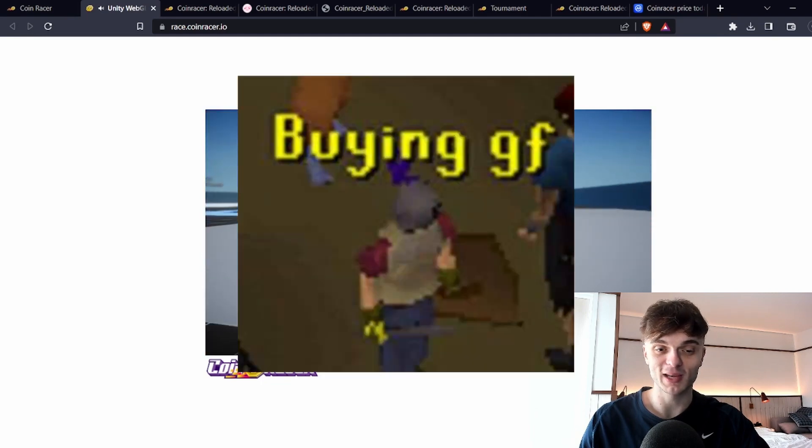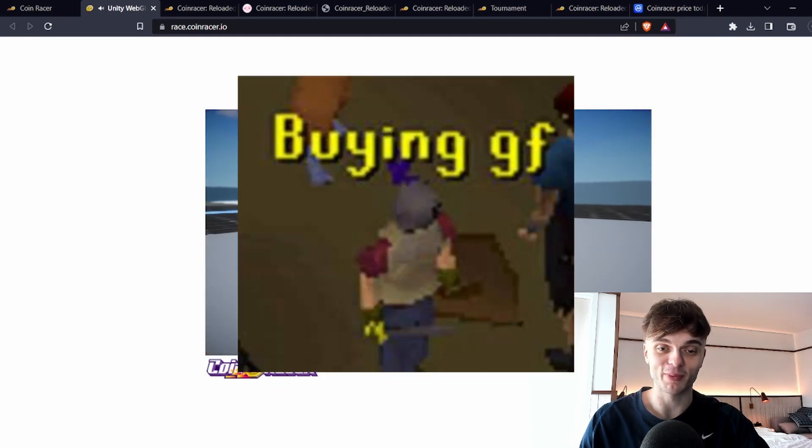If any of you guys played RuneScape back in the day, it's a far cry from that. This is just a practice course but there's actually going to be races with other players that you can win tokens with.